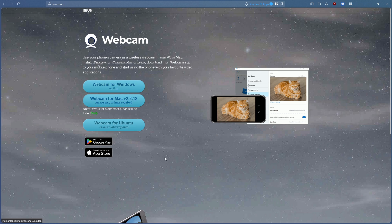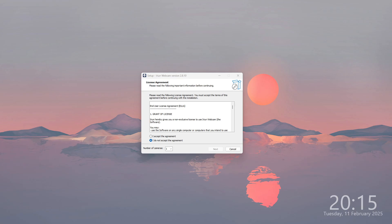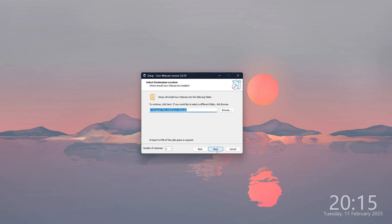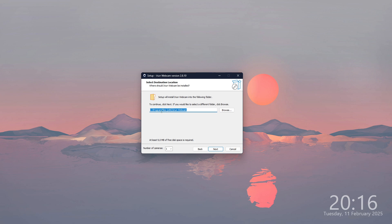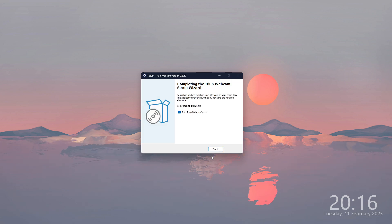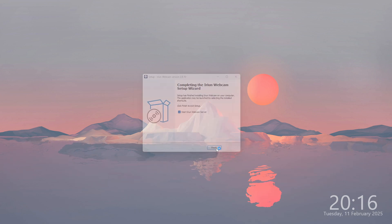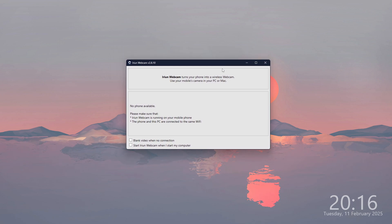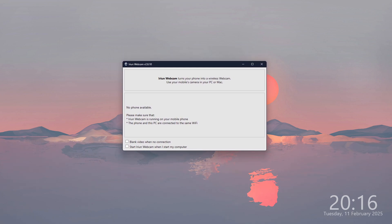Simply choose the version that you are interested in and let's go through the installation process. Over here we need to accept the agreement, press Next, then choose the location where we want to save it — I'm going to leave it as default and proceed. Press Install, and we can start the Arian Webcam server. Press Finish and we should see the server screen — now we are ready to go.